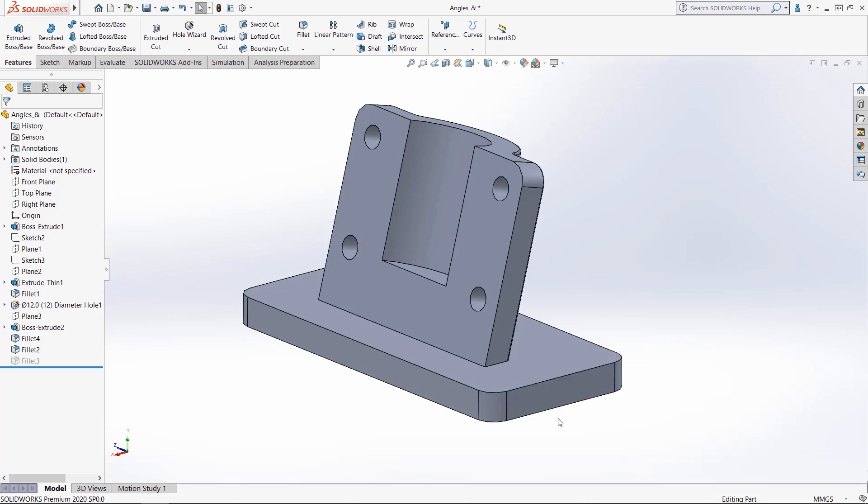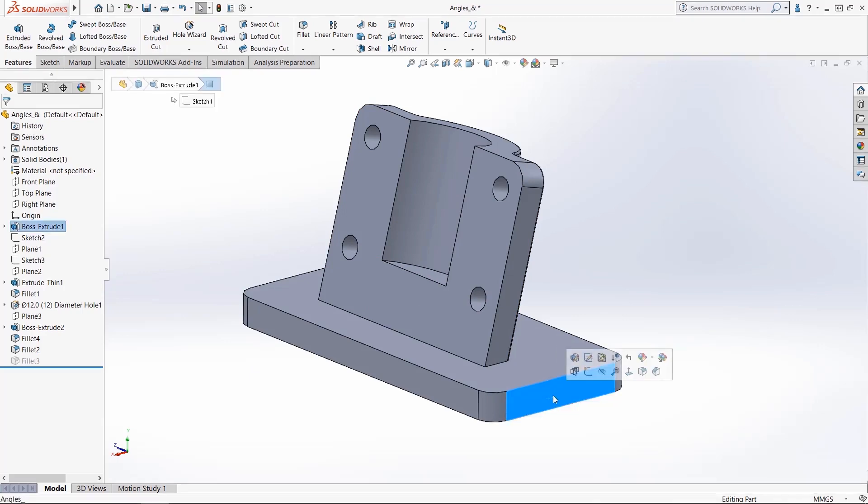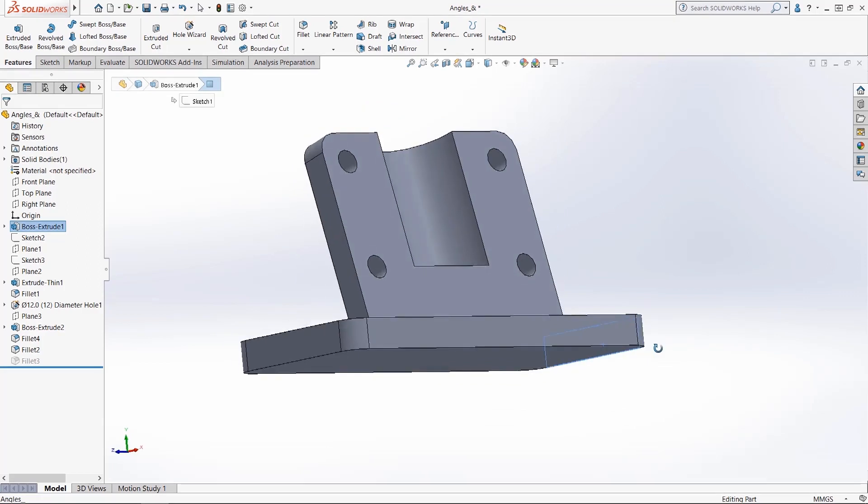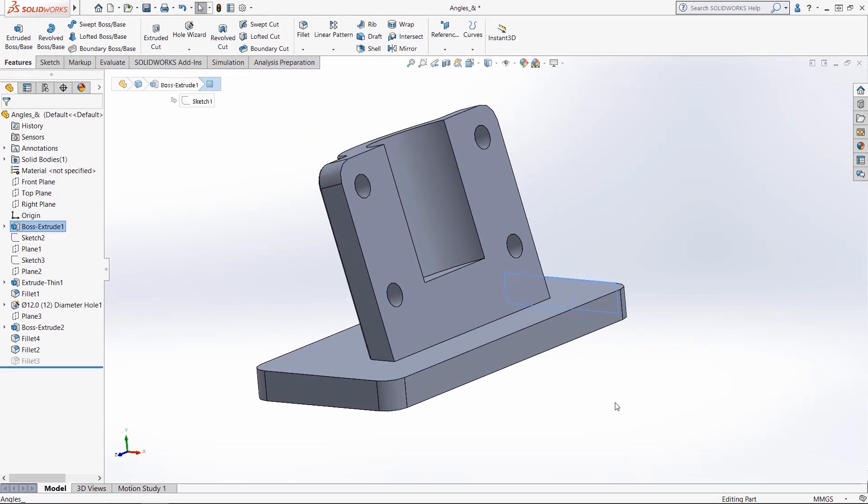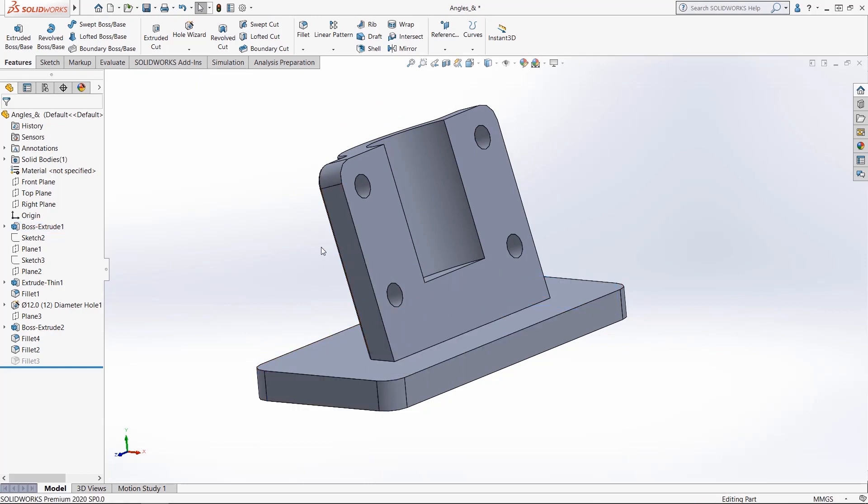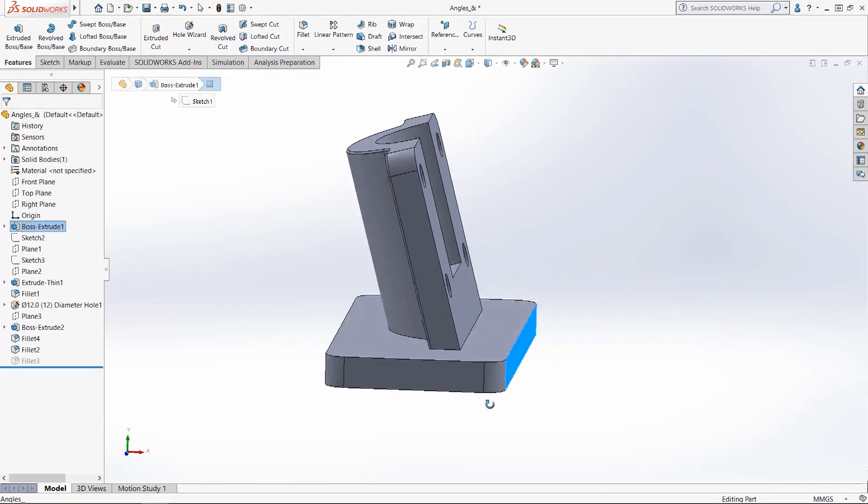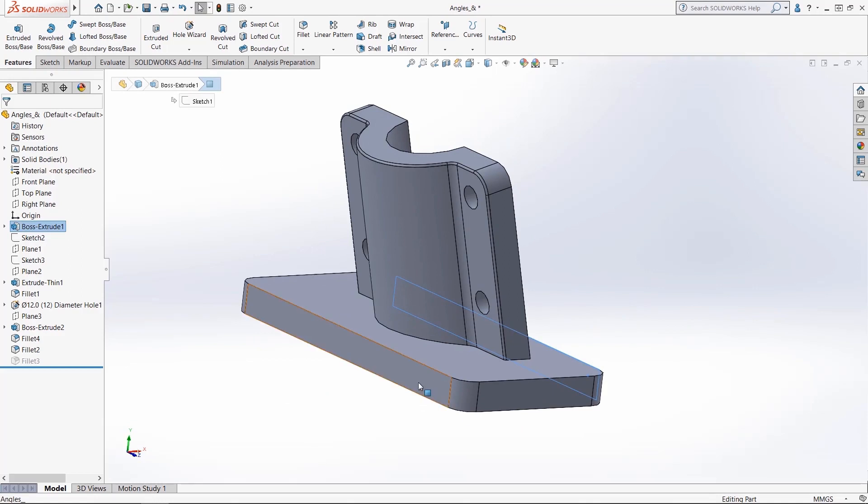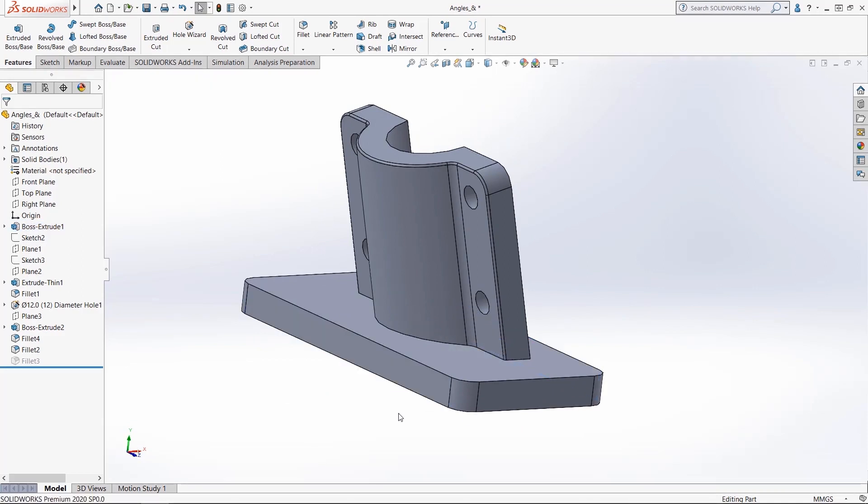It can also be used to measure the distance between two faces—the normal distance here, 200 millimeters. I'll show this again when I click on this face here and then the back face to show 90 millimeters. So it can be used for distances between faces and lengths of edges.